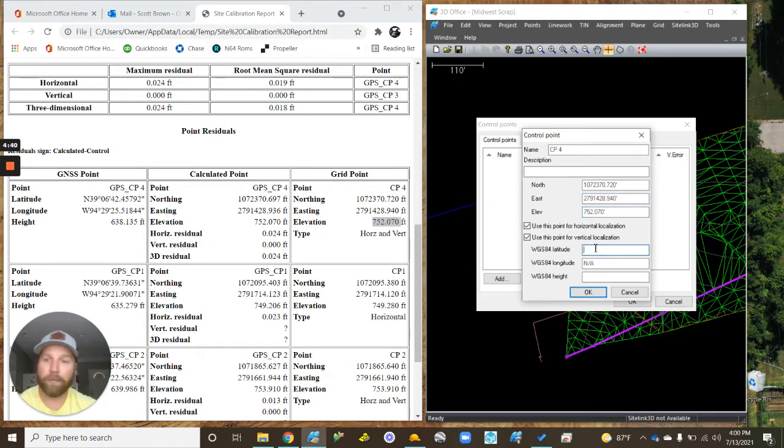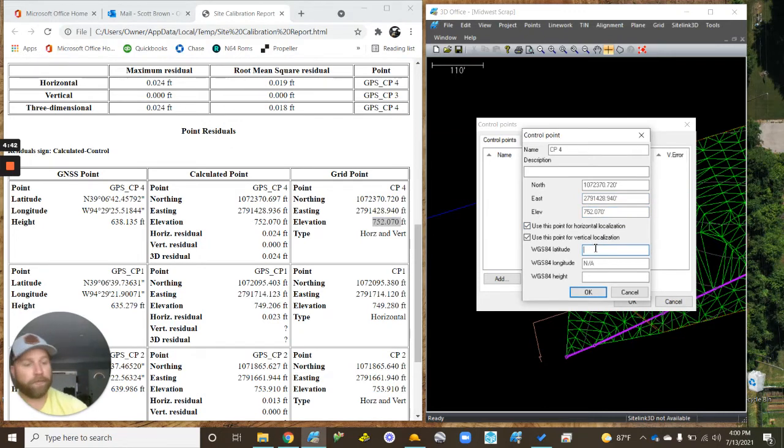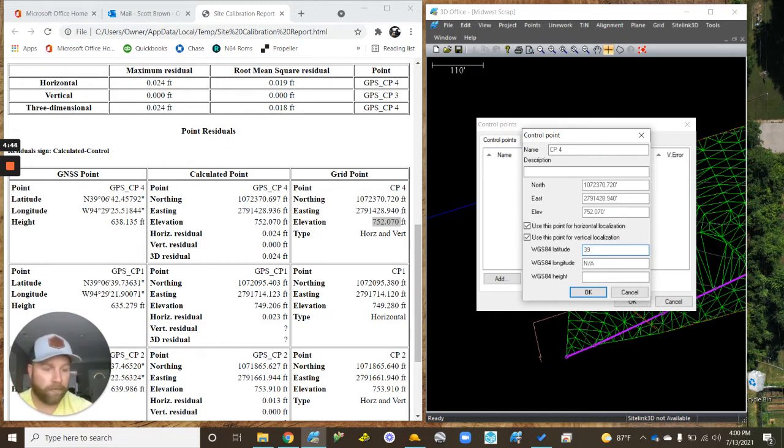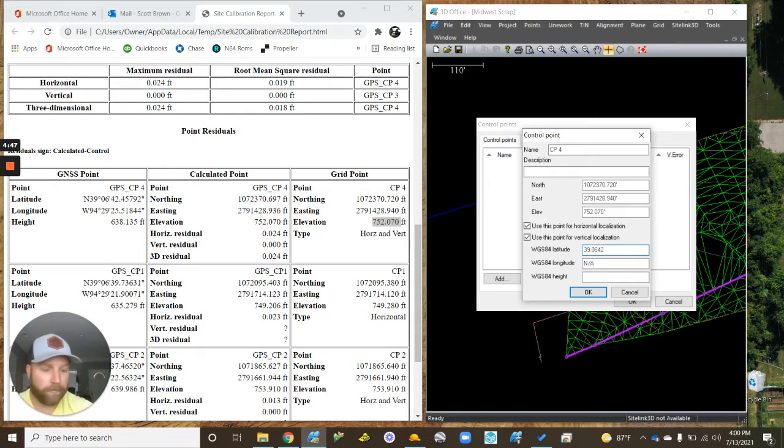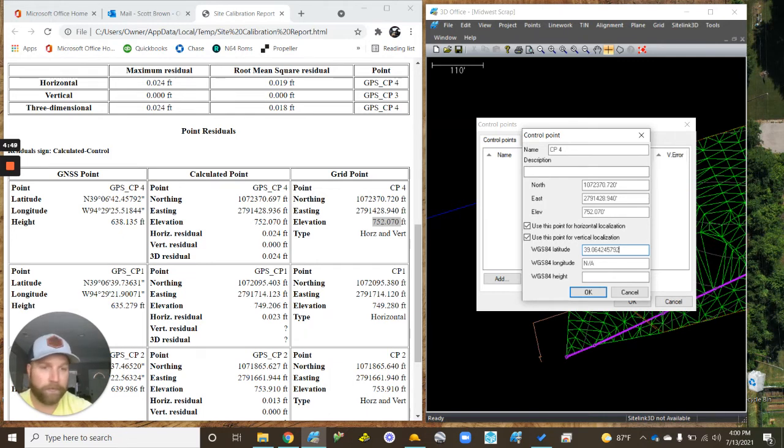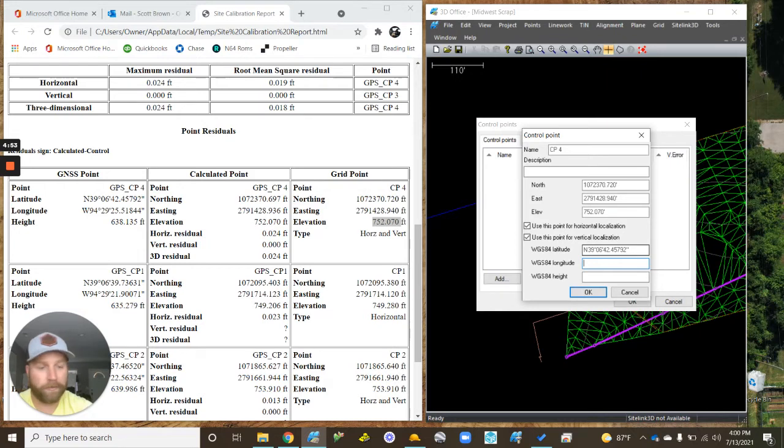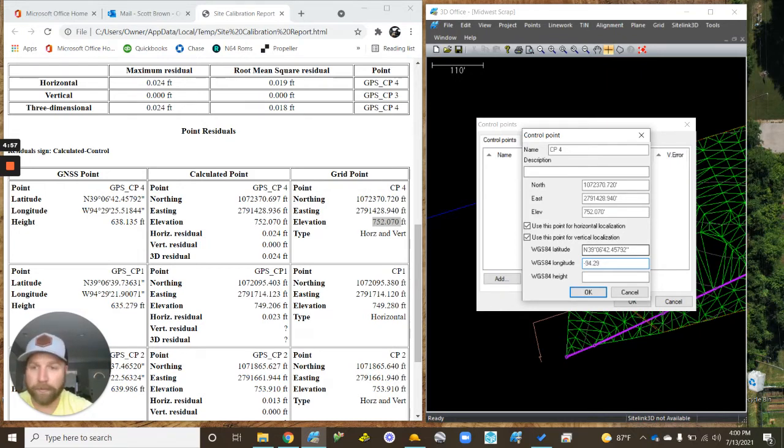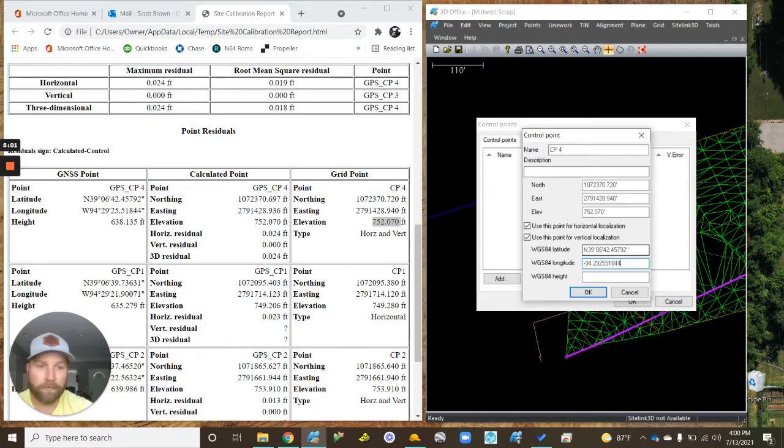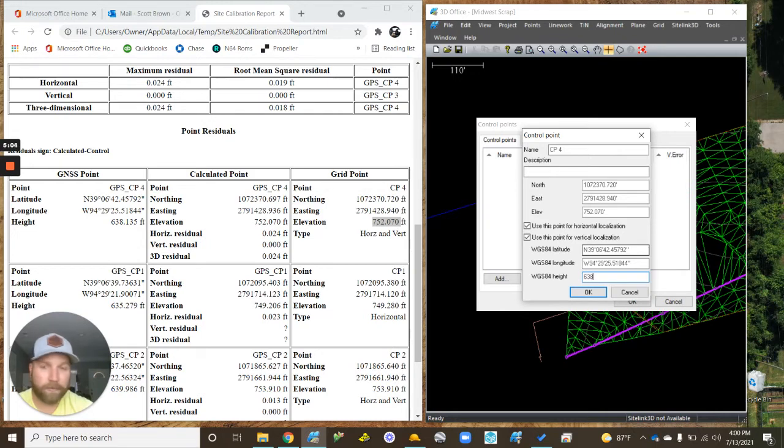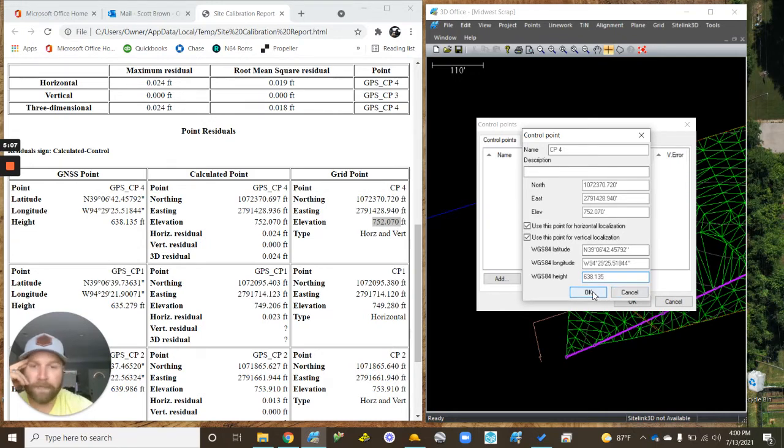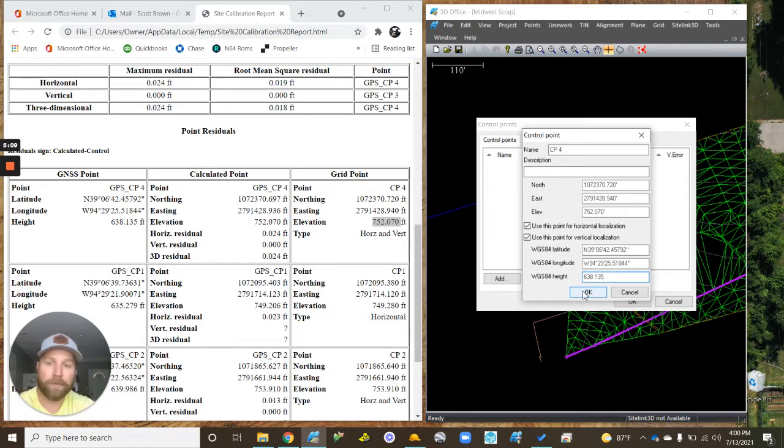I'm just going to match this information over here. These I can copy and paste. This information I have to enter it, so my latitude will be 39.064245792, tab, and then since I'm westerly it needs to be a negative 94.29. If you're easterly then it'd be a positive number. And then 638.135.